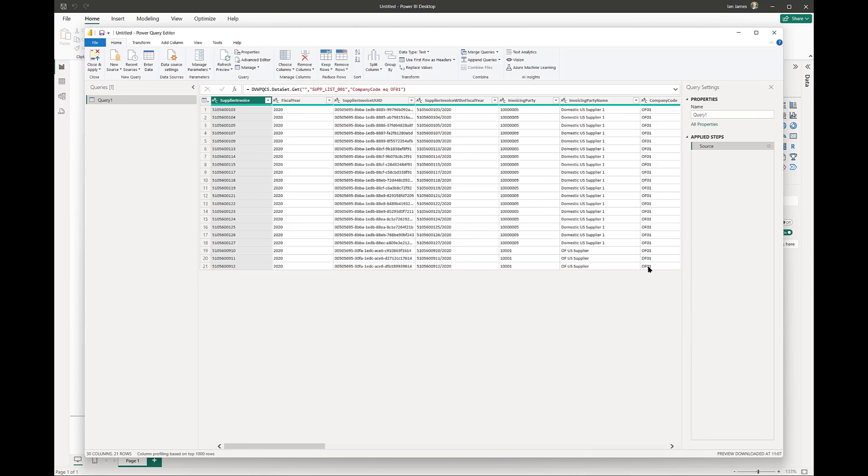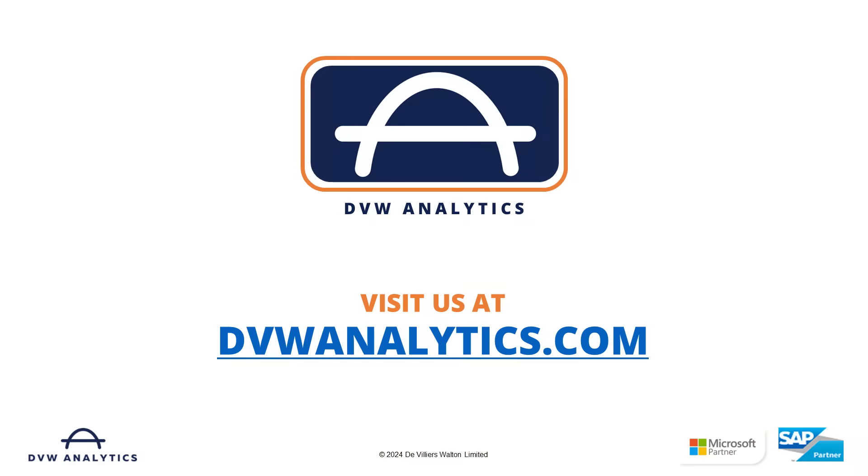I hope what you've seen has piqued your interest, and if you'd like to see more, then please visit our website at dbwanalytics.com. Thank you.